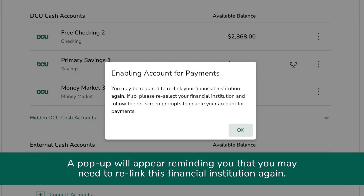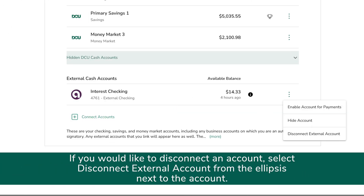A pop-up will appear reminding you that you may need to relink this financial institution again. If so, re-select the institution and follow the on-screen prompts.